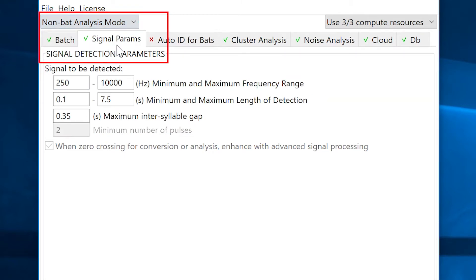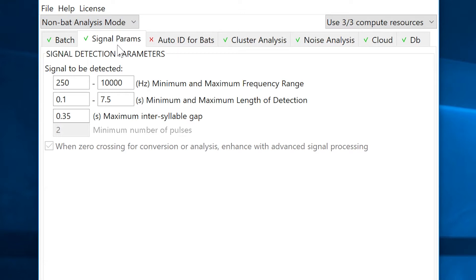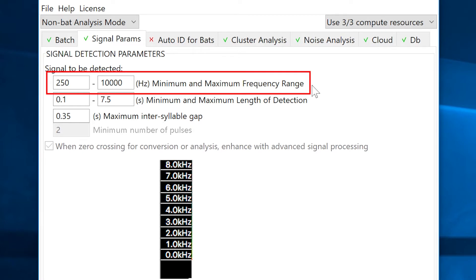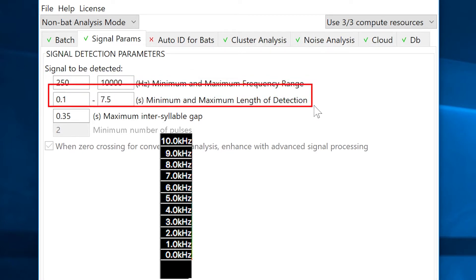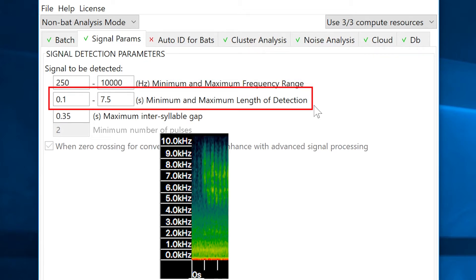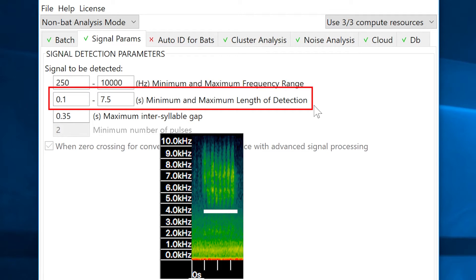The default settings in the signal params tab are usually a good place to start. What these settings describe is that Kaleidoscope Pro will look for signals within the files that are between 250 Hertz and 10 kilohertz in frequency. The second setting is looking for continuous signals between 0.1 and 7.5 seconds in length.